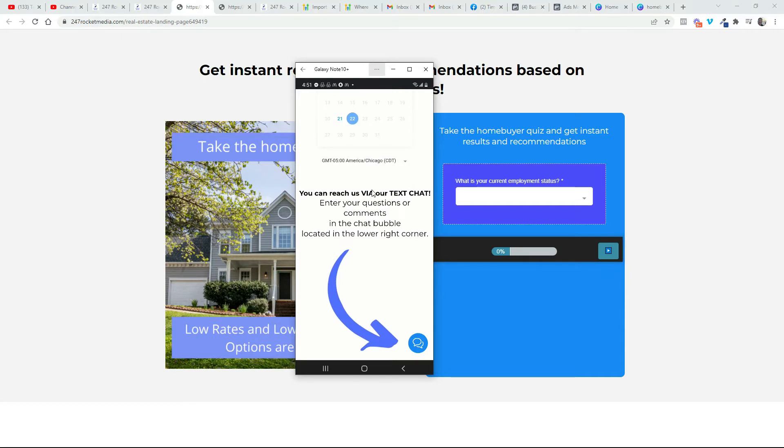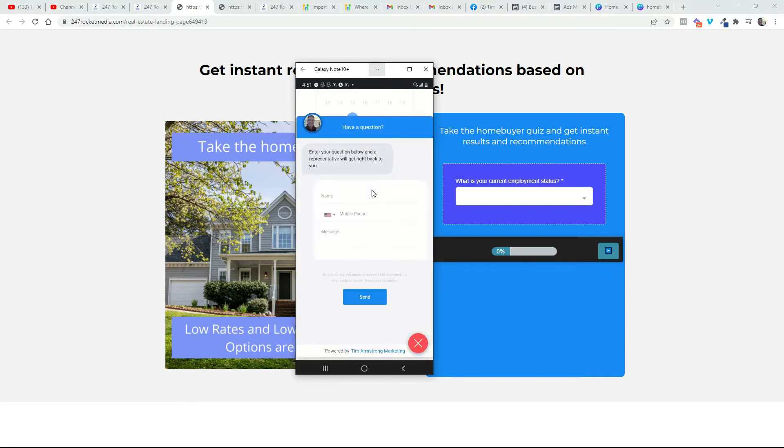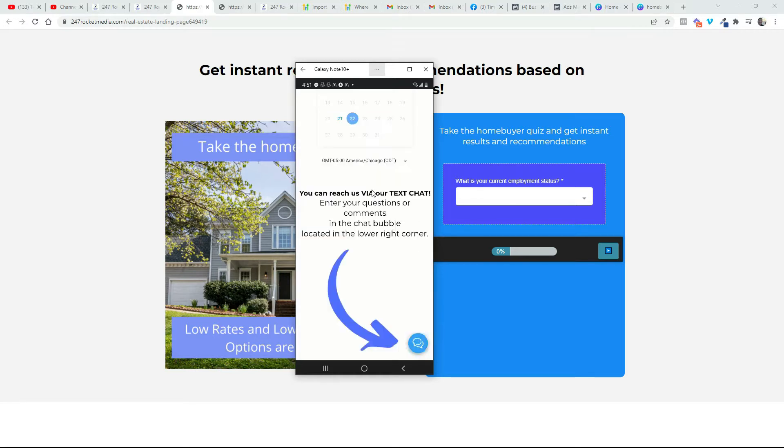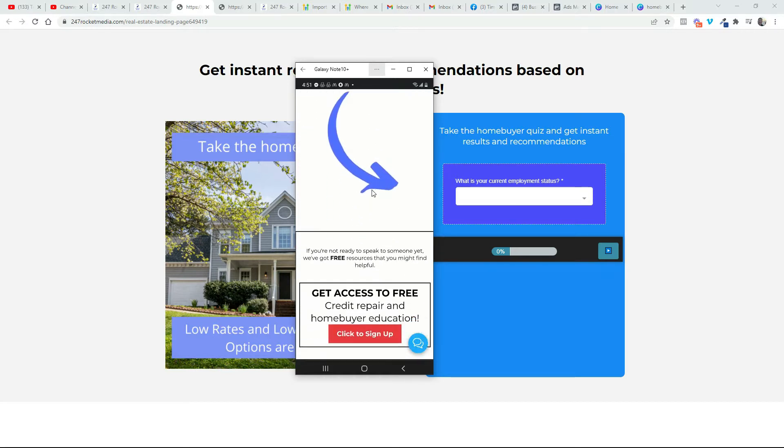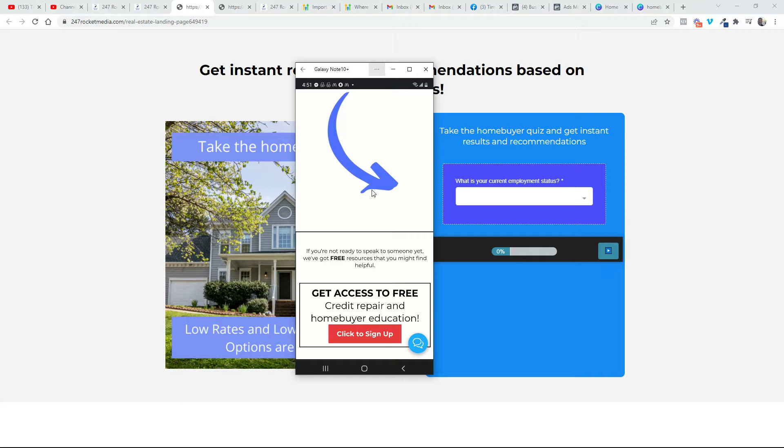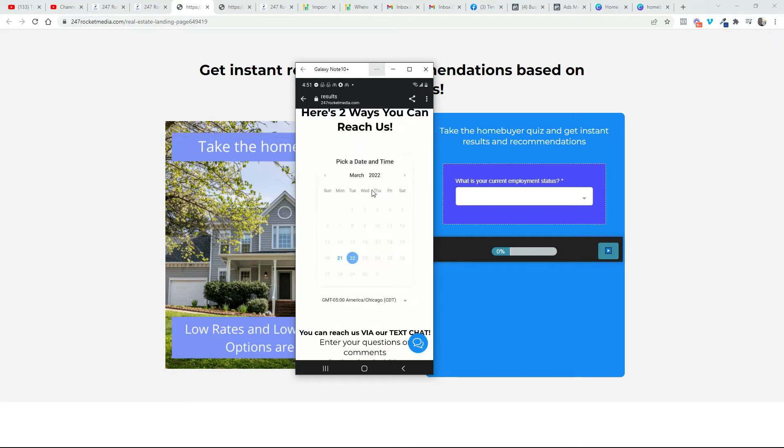So right here in the corner is a text chat and it goes ahead and sends you a text and lets you know when somebody has a question from your quiz. Now if you scroll down a little further it says if you're not ready to speak to someone yet, we've got free resources that you might find helpful. So you can get free access to credit repair and homebuyer education information and they can click right here to sign up.